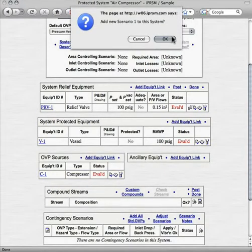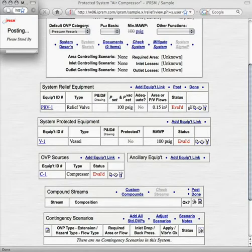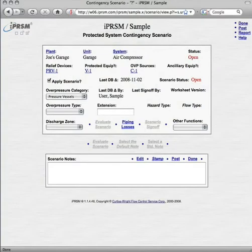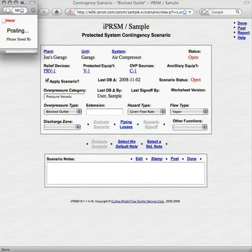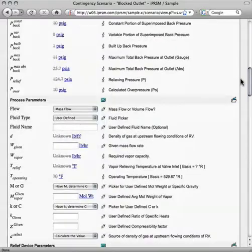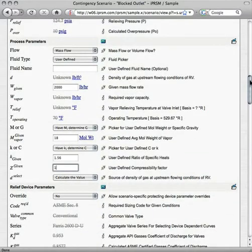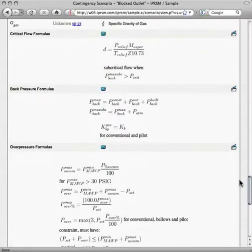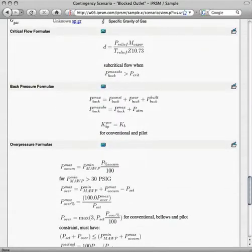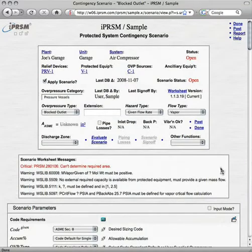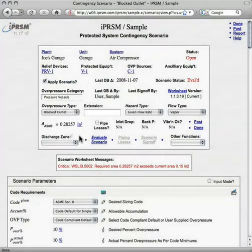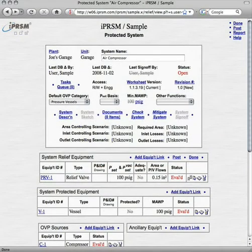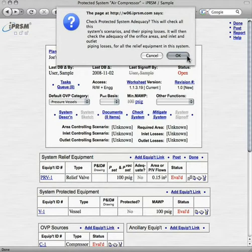Now we add a contingency scenario to our system. Recalling that the purpose of this exercise is to ensure that the valve we selected is adequate to relieve overpressure in the vessel if the compressor overruns, we specify the overpressure type, the hazard type, and the flow type for our contingency scenario. We'll skip over the details of entering the parameters, and note that here are some of the formulas that iPRISM uses to ensure compliance with engineering and regulatory standards. Now we evaluate the scenario to determine the required relief area. Returning to the protected system, we check the system to ensure that the relief device is adequate for the calculated relief area.